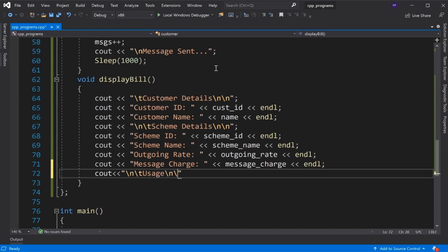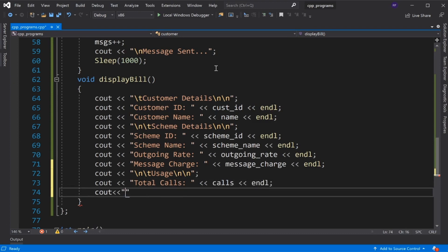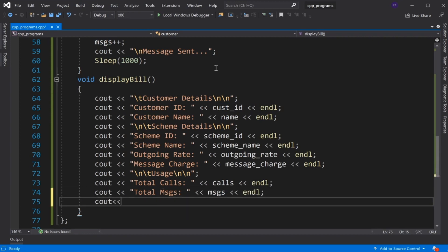Then we display the customer's usage according to their scheme — total calls and total messages — and finally the last statement to calculate and display the total bill.